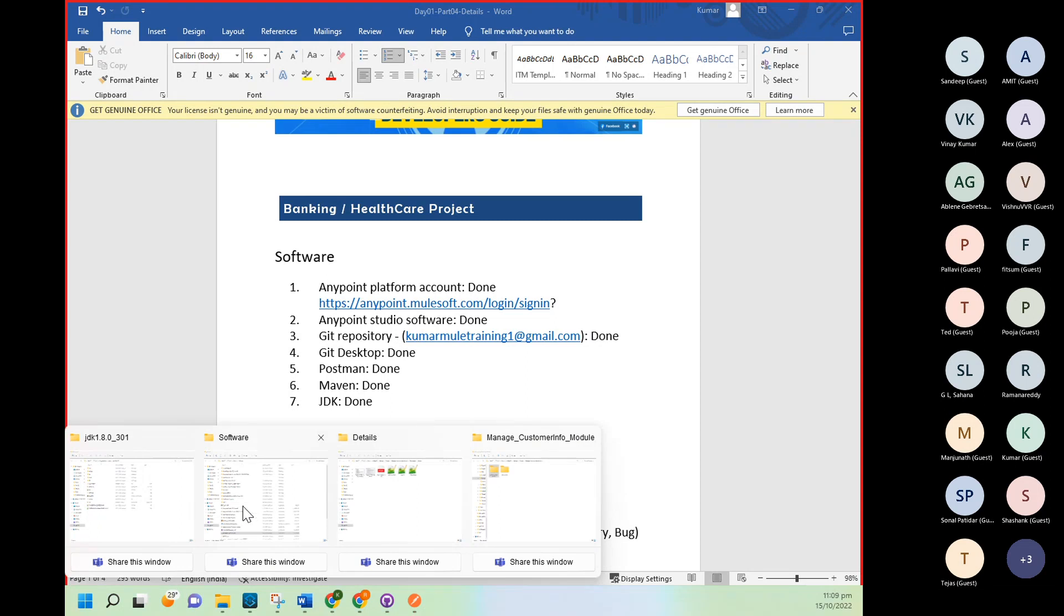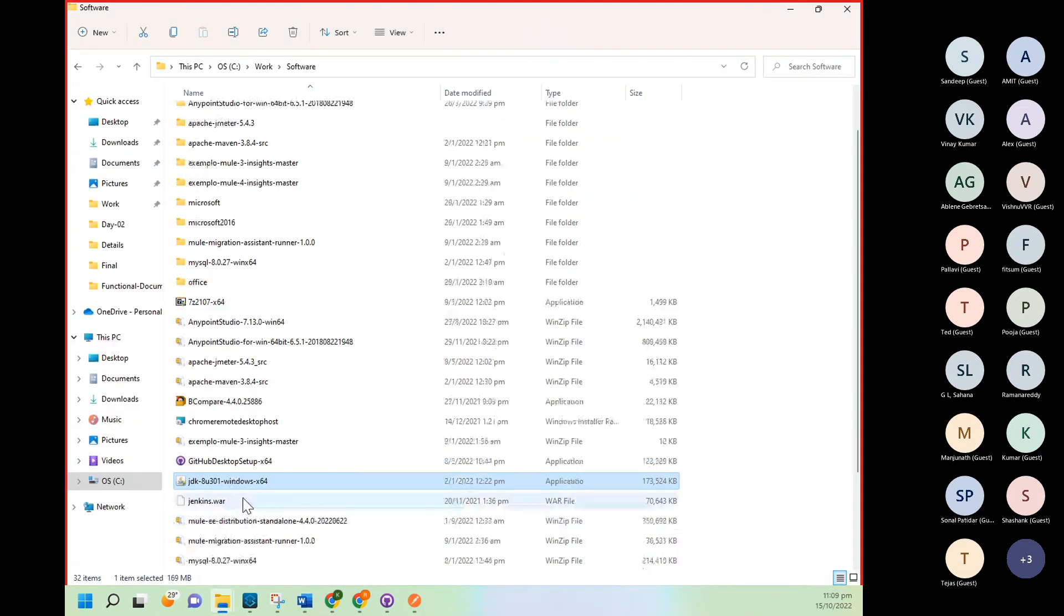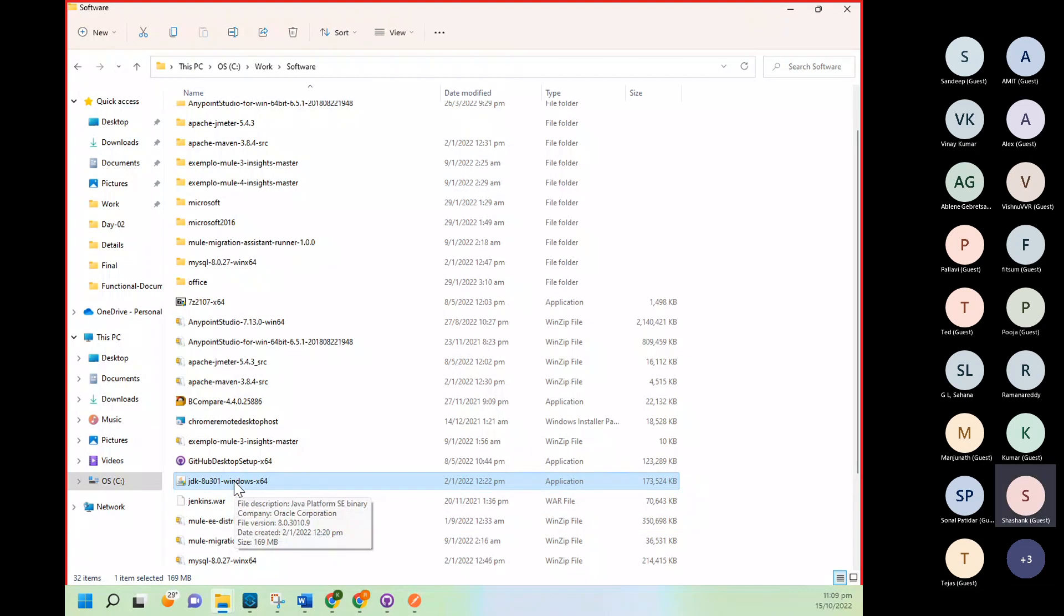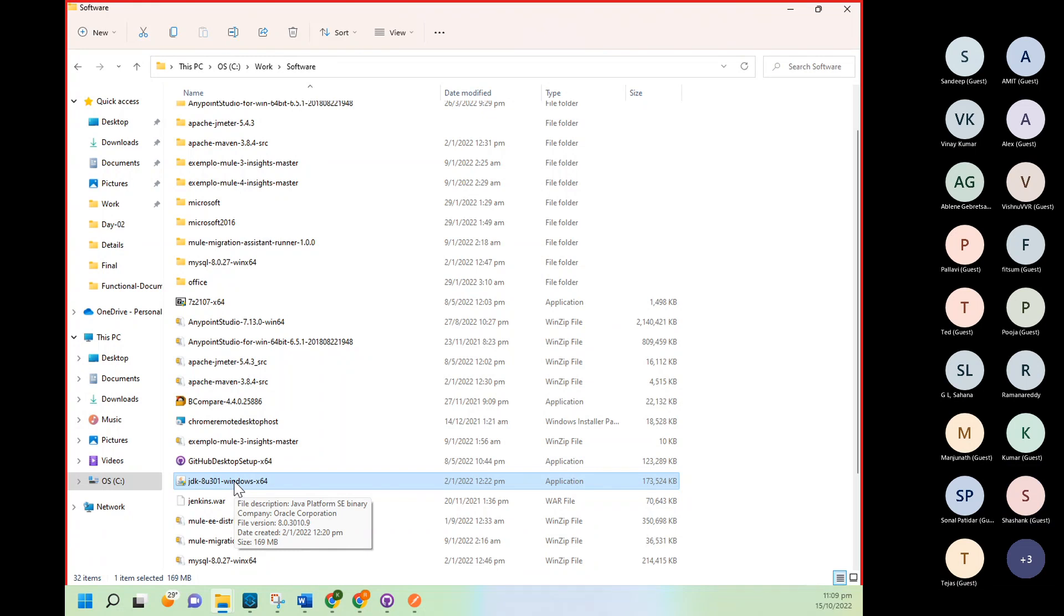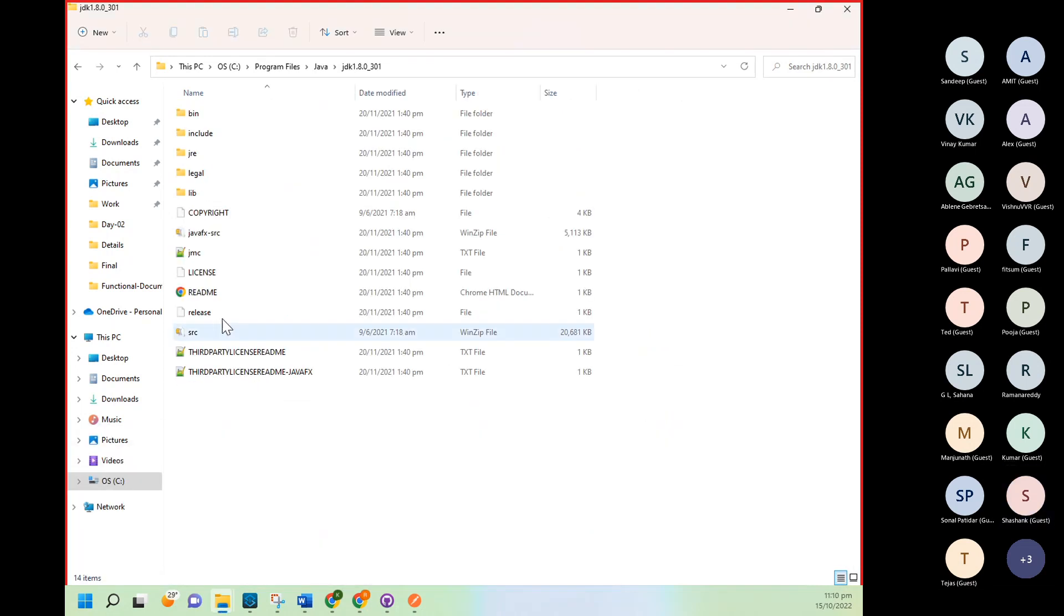First thing for JDK: you don't need to unzip it. You will get application file. You need to double click on this. It will start the installation process. And once you will complete the installation process, inside C Program Files, you will get JDK folder, Java folder. This folder will be created automatically.